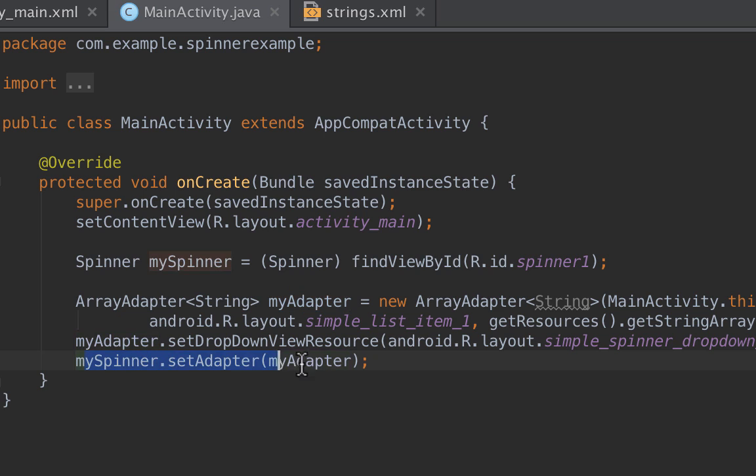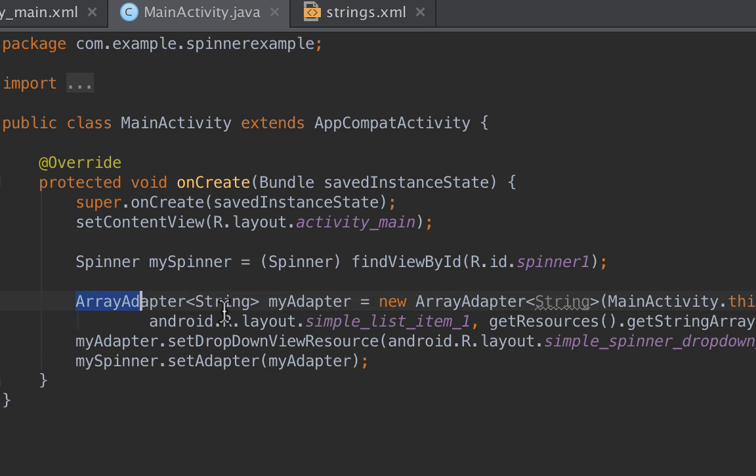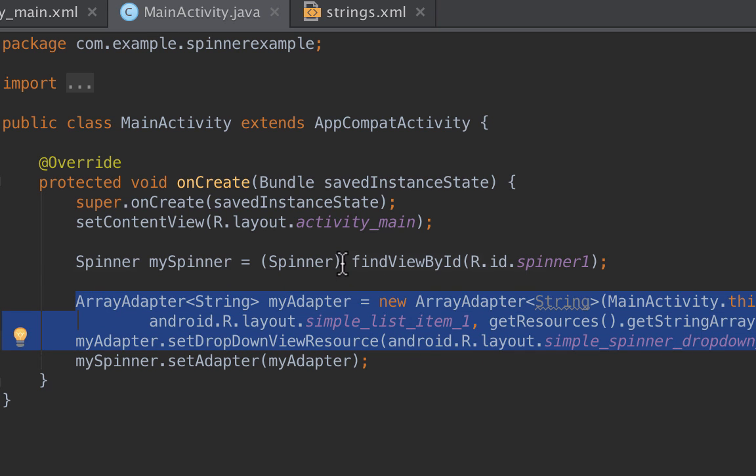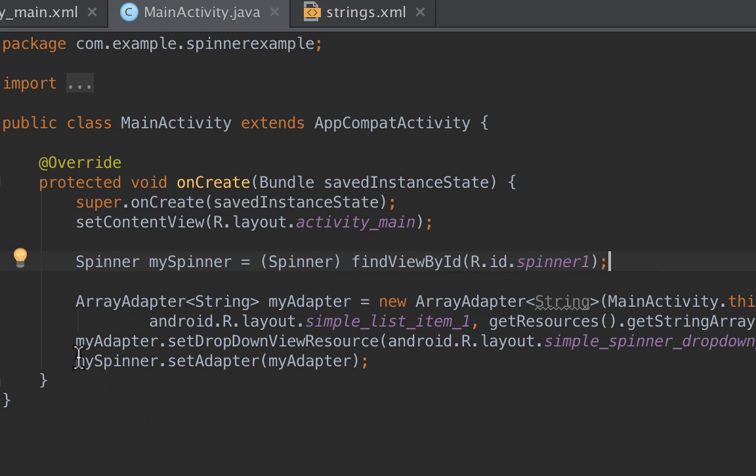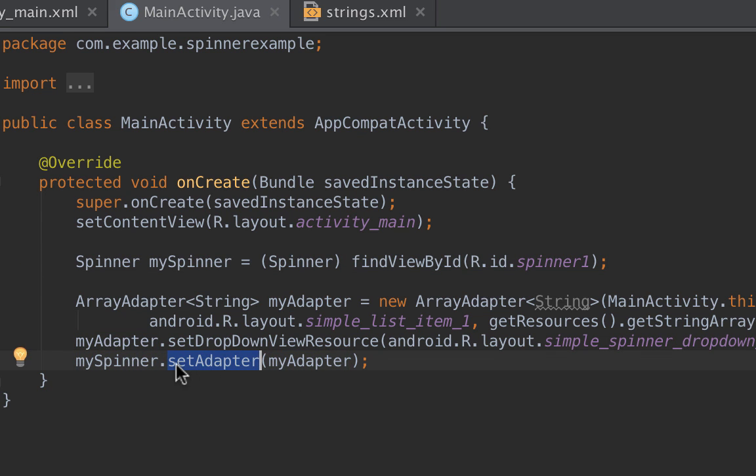If for example we forget to add this line, then when we run the app it won't crash but the data that we've just provided inside this adapter will not be shown inside the spinner, because we forgot to add this line. This line will allow the adapter to show the data inside the spinner.